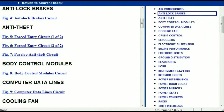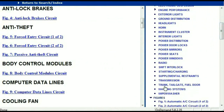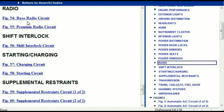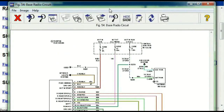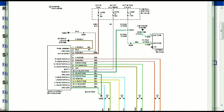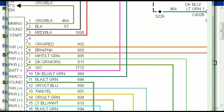If you scroll right down, you've got things like your radio and your transmission. Under the radio, you can see that we've got the base radio circuit and the premium radio circuit. Depending on which your vehicle has, all you just have to do is select it. As you can see, it is comprehensive and represented in a very neat, easy way for you to follow.